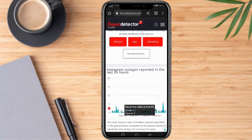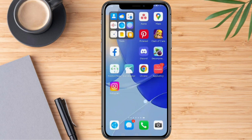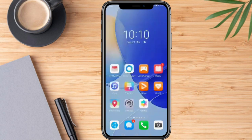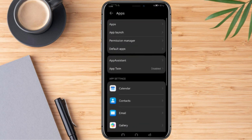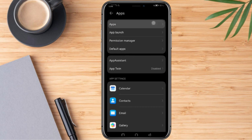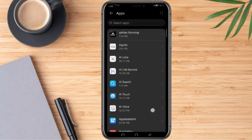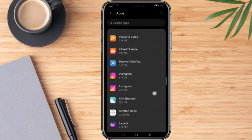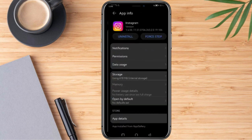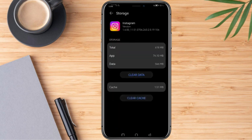What we can do then is go to our mobile settings, click on Apps, and scroll down to find Instagram. Once we select Instagram, we're going to click Storage, and then clear the cache. Those are the steps to resolve the problem with uploading a story on Instagram.